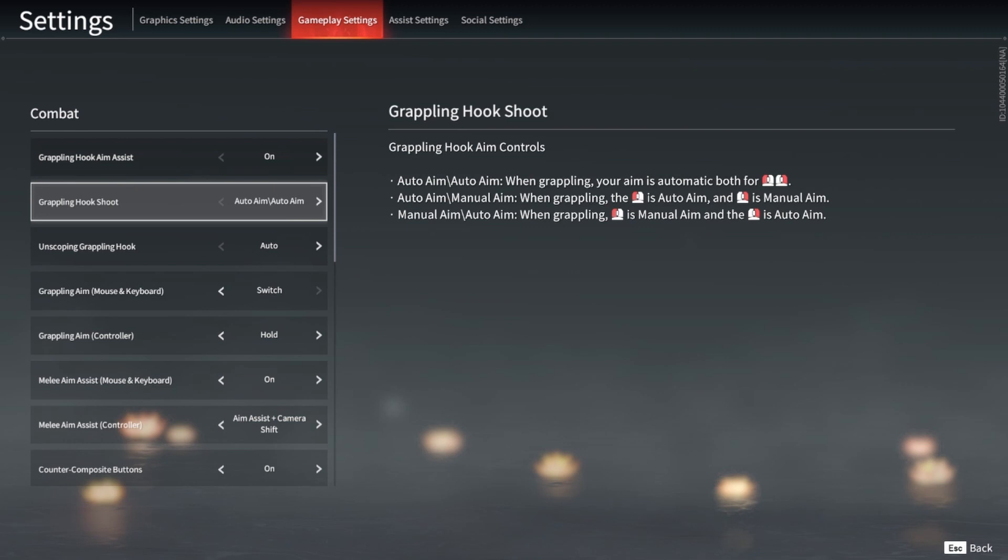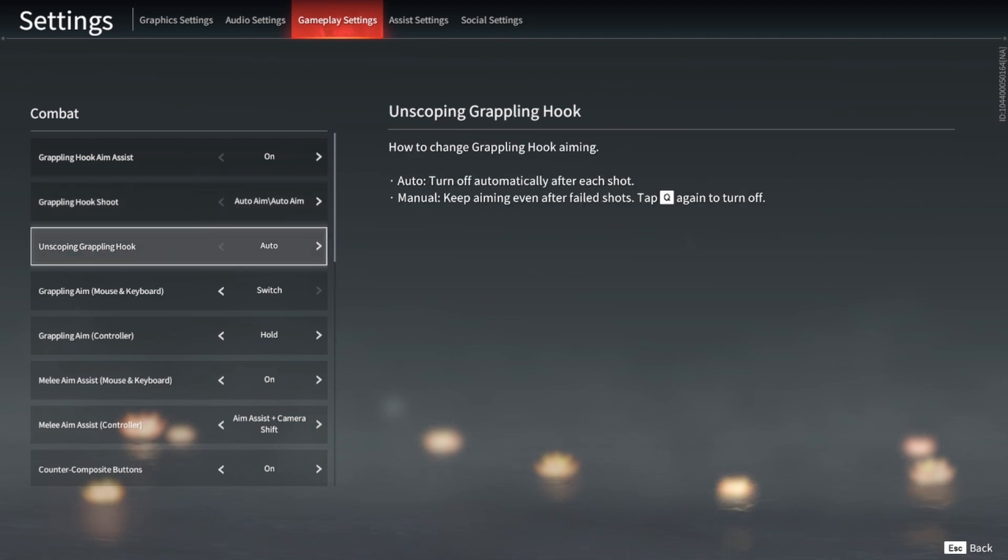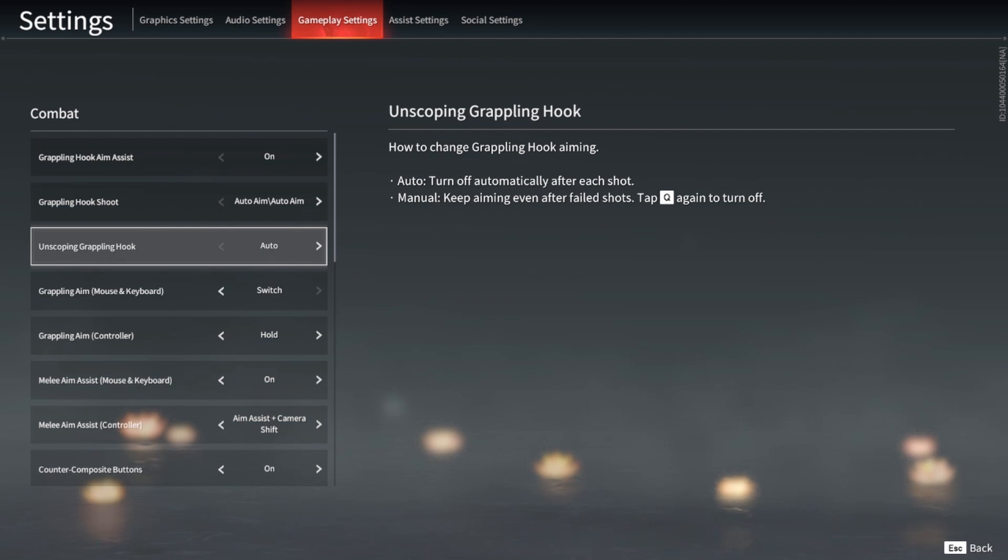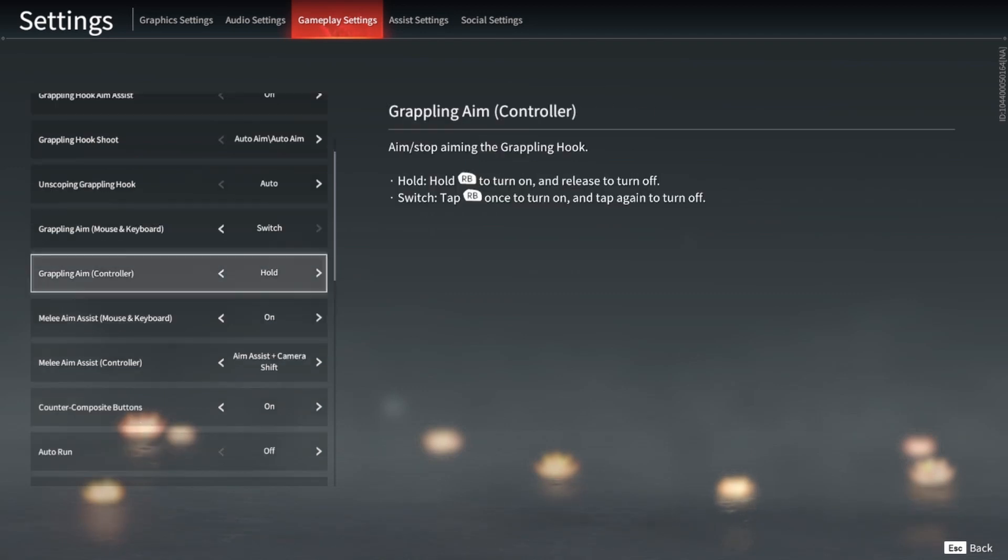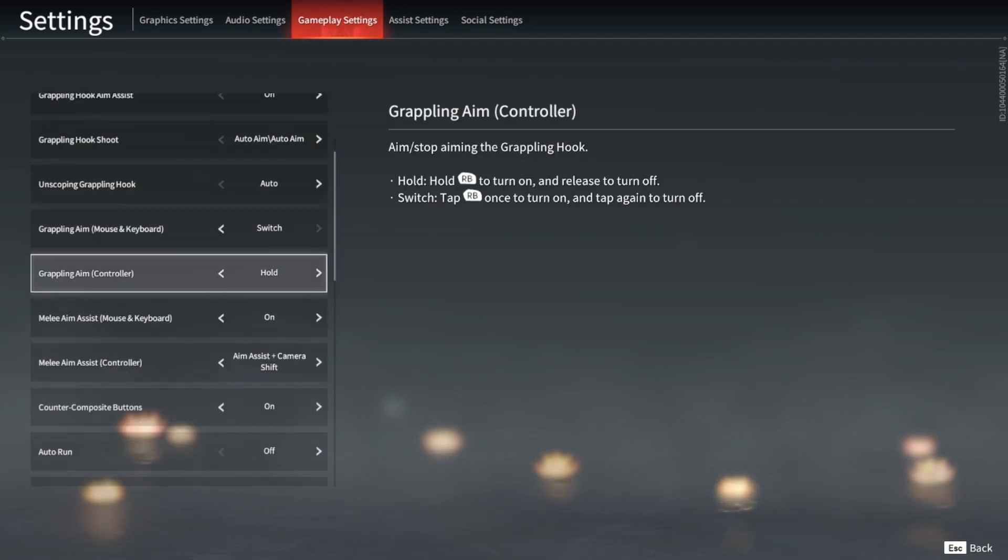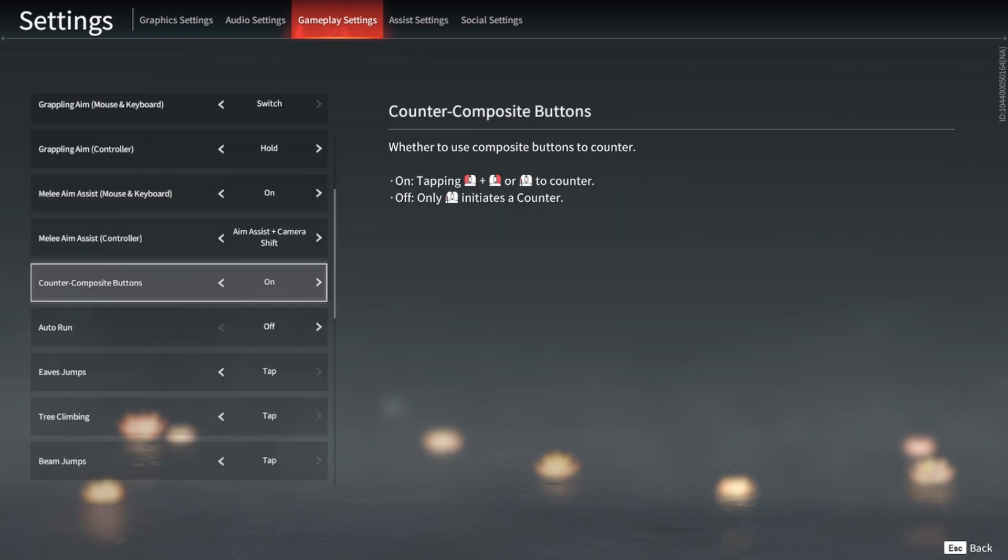Auto aim is on. Also, you want your unscoping of your grappling hook to be auto, so every time you miss your shot you can automatically have it turn off. Melee aim assist should be on. There's no real reason to turn that off.